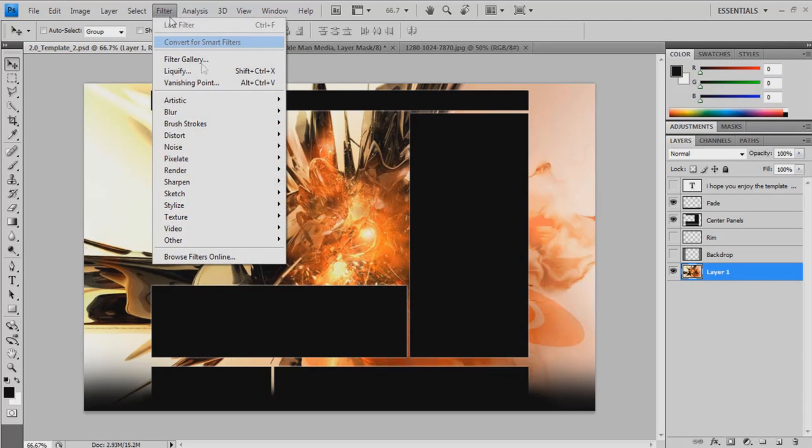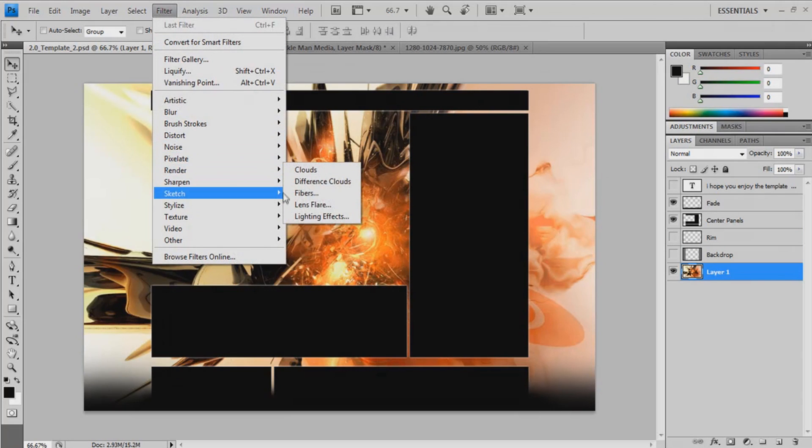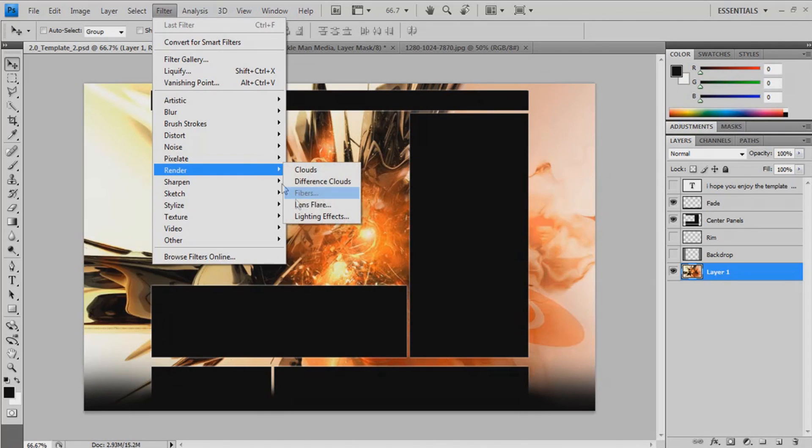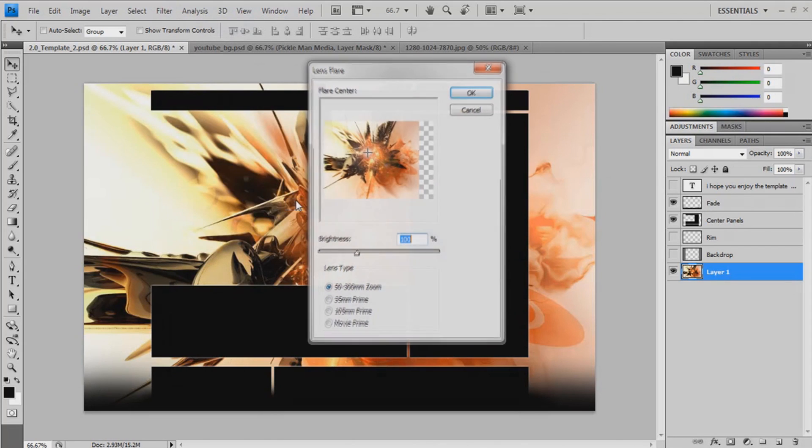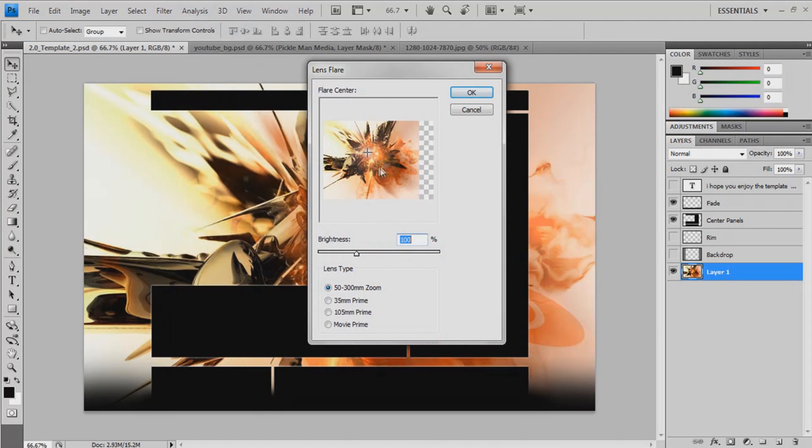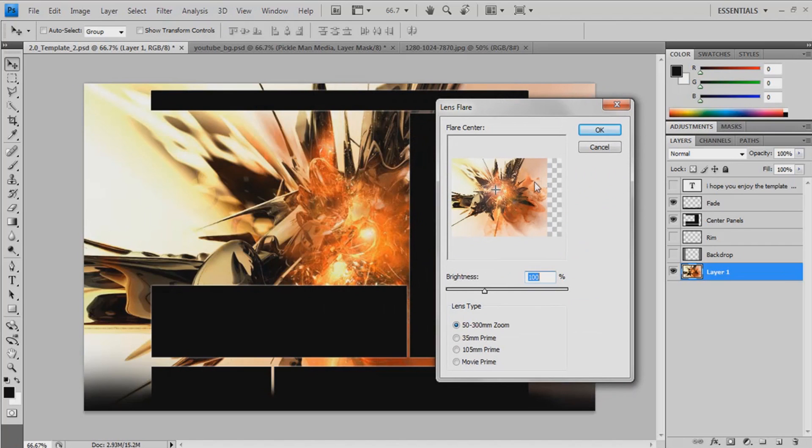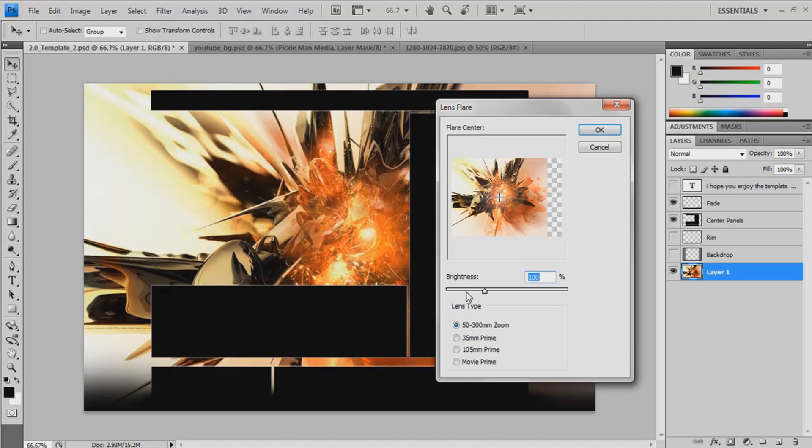Now we're going to add a lens flare effect. So we're going to put it on. I think it's that right there. Yeah, I should put it there. I want to lower the brightness a bit. It's about 69.